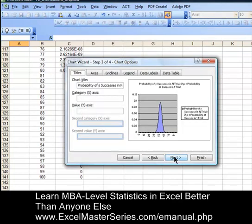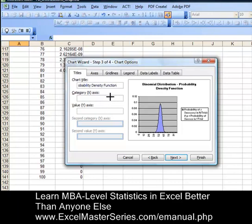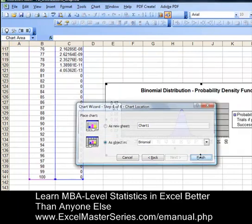We're going to go Next and put in the correct chart title, which would be 'Binomial Distribution Probability Density Function.' You can see when you type it in, it gets reflected right in the chart immediately. The X axis label is S, which stands for successes — S successes in N trials. Just put an S there. Hit Next, and the graph is completed. Hit Finish.